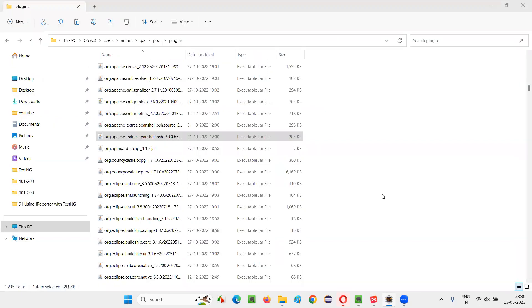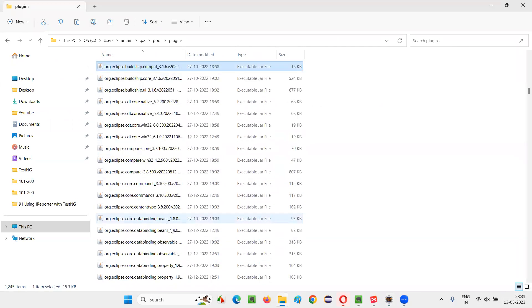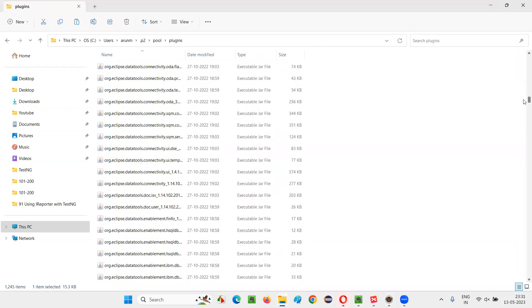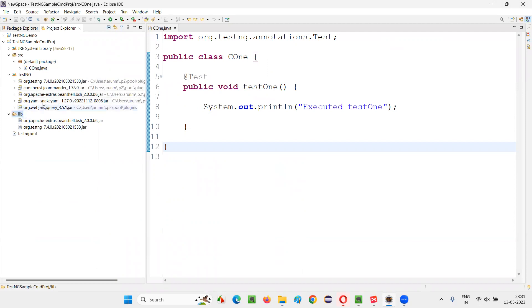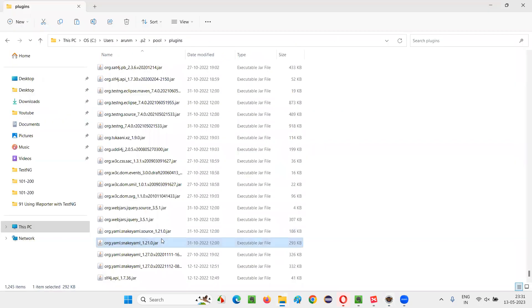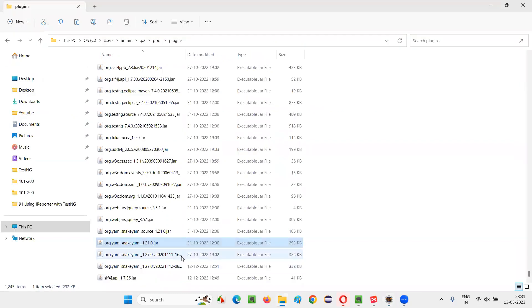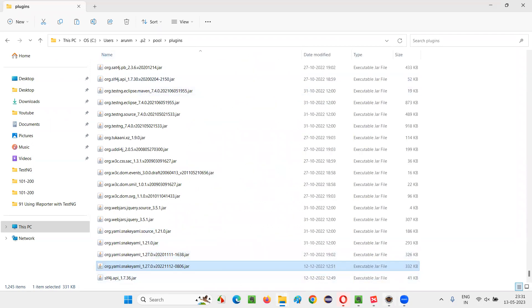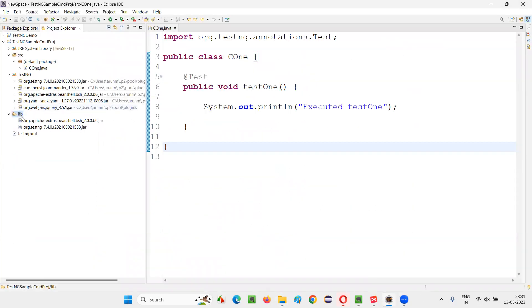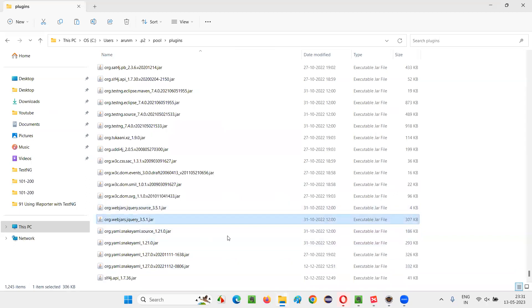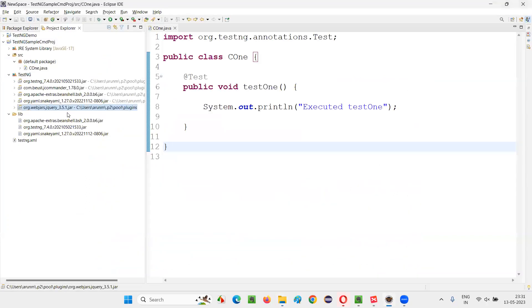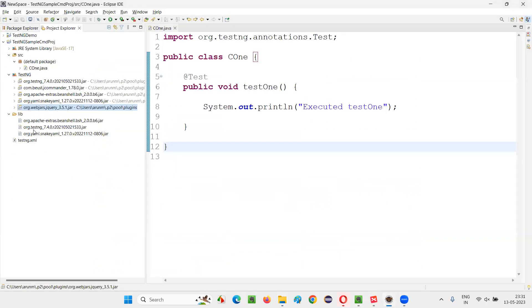org YAML. Snake YAML. After that, 1.2, 27.0, some 806, something is there. So this one looks like it. Copy that jar file, paste it here. Now, org webchars jquery something is there. Let's find it out. org webchars jquery 3.5.1. This one, copy this, paste it here.